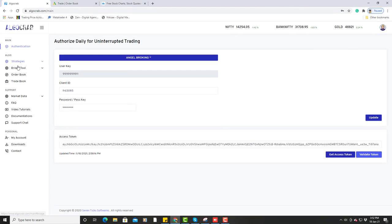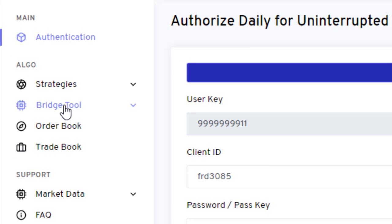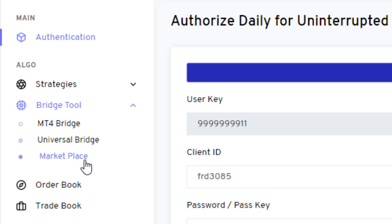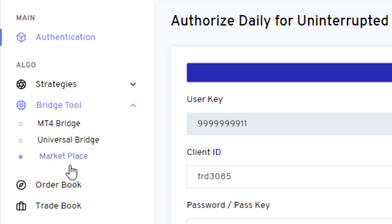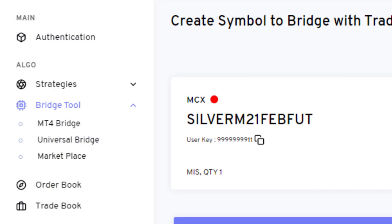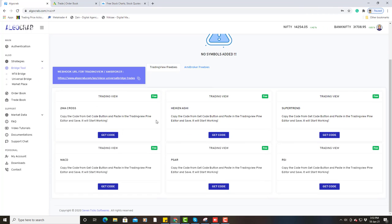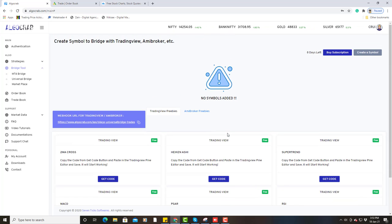Next, as you can see, there is a bridge tool here. You have to click on the bridge tool, and you will see MT4, universal bridge, and marketplace — three tabs. You can do auto trading with three platforms: MT4, TradingView, and MBbrokers. I will click on the universal bridge. After clicking on it, you can see six predefined strategies in TradingView.